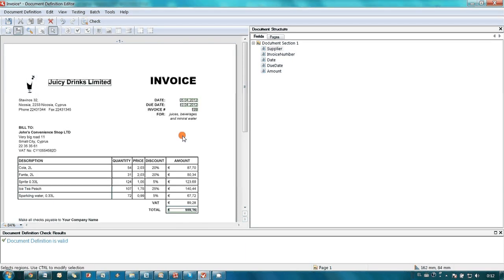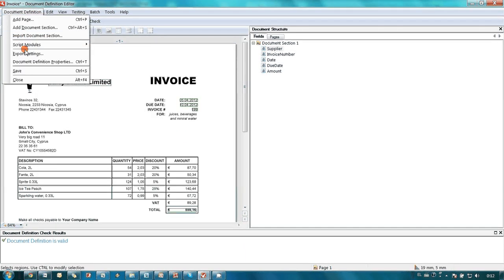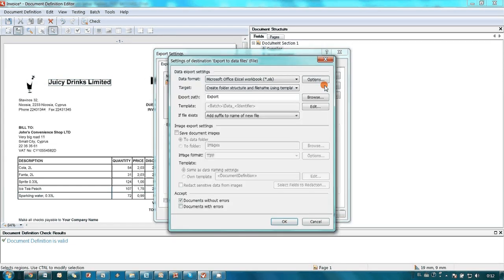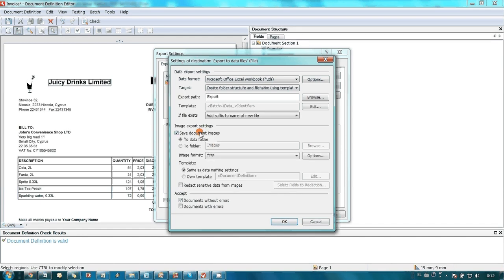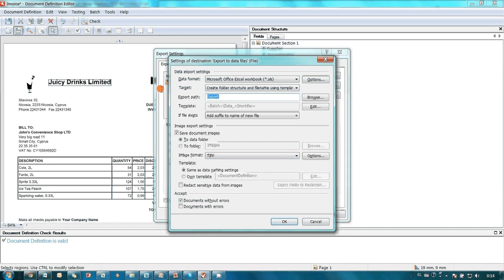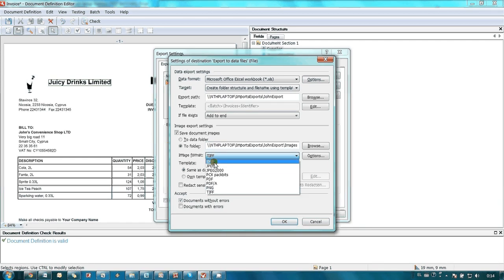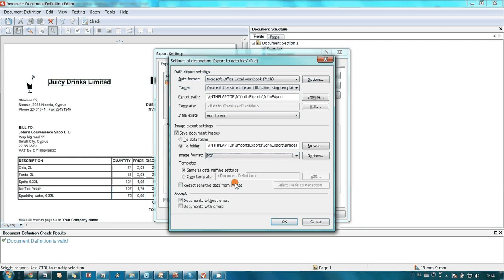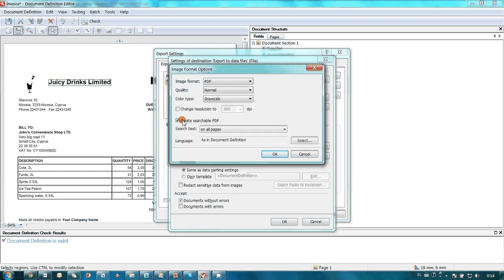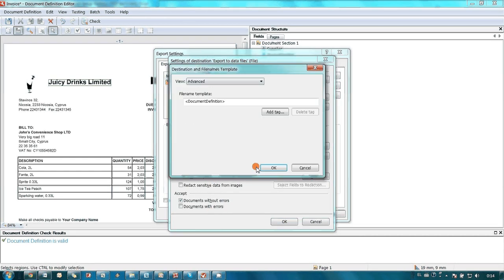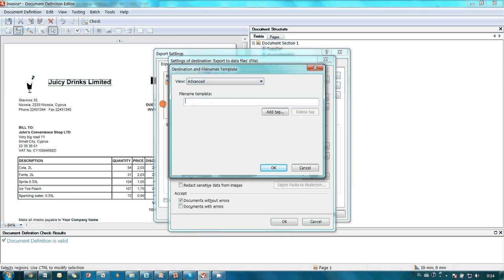Then he passed to configuration of export. John needed captured data to be saved in Microsoft Excel file, and initial documents should be saved in searchable PDF format. He also wanted to use Company Name, Amount and Invoice Number in the file naming.